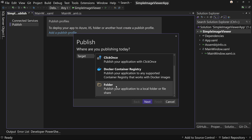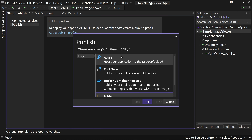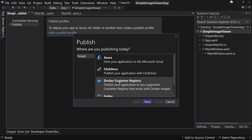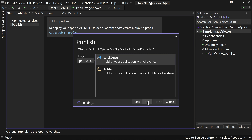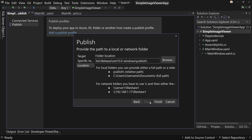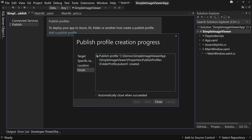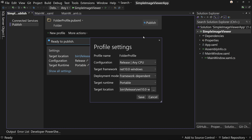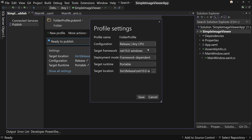We're going to choose Folder. There are lots of different ways — ClickOnce, Azure, Docker container registry — but we're going to do a Folder. Leave that alone and hit Finish, but we're not done yet. Don't run this yet. We want to go to All Settings and there are a couple of things I want to look at here.